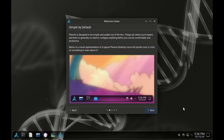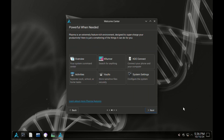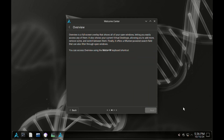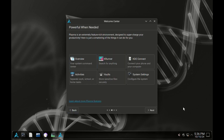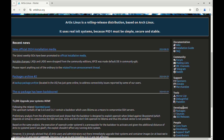Its rolling release nature means it's constantly getting updated and you don't need to download a new ISO every time they are released. Weekly releases of ISOs are available for download on their official website.